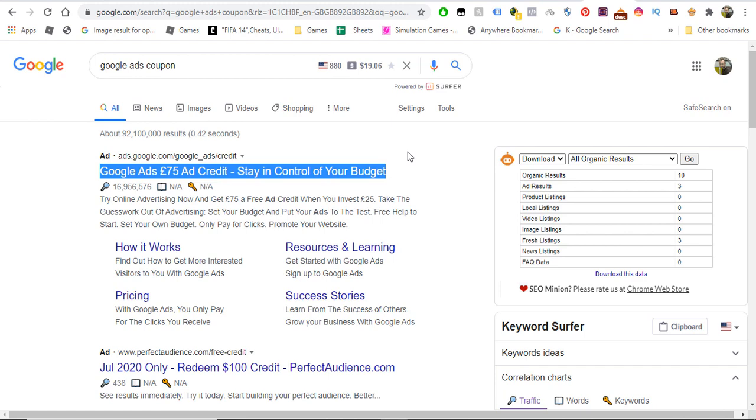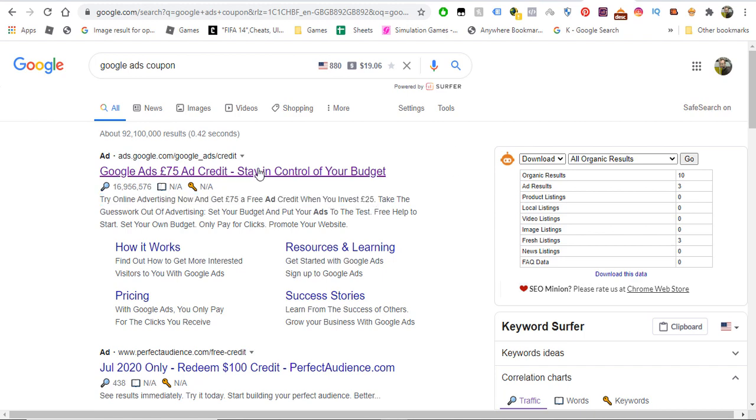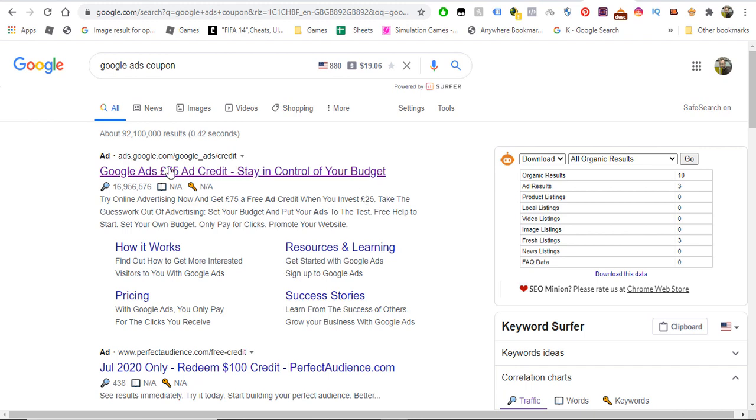You can start creating a new ads account and you'll get credits straight away. As you can see, try online advertising, and when you invest £25, they'll give you £75 in credit. So you spend £25 and then you've got £75 free. I know it's not like free because you have to pay a little bit upfront, but that gives you a bit of an edge to advertise your products.